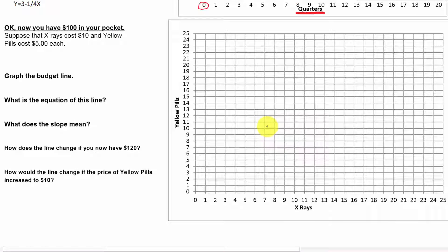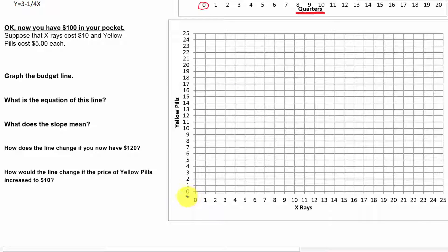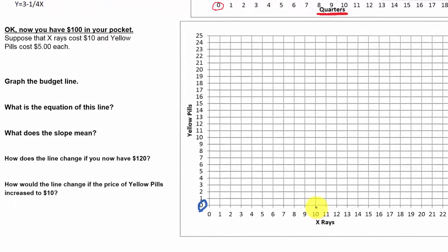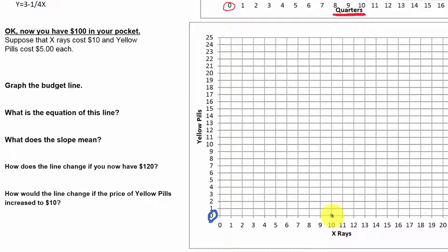Our typical method of drawing a budget line is to ask: what are the two extremes? First, if I spent no money on yellow pills and bought zero yellow pills, how many x-rays could I afford? X-rays are $10 each, so $100 divided by $10 tells us we could afford 10 x-rays. Let's put a point on the x-axis at 10 x-rays, zero yellow pills.